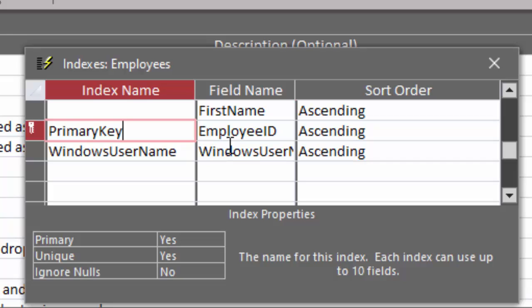But sometimes these indexes get created behind the scenes and are not needed. Every time you update or edit or delete a record, the index also gets updated, so there's a little bit of overhead on these indexes.